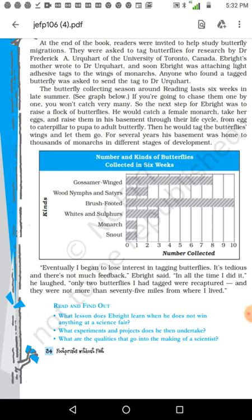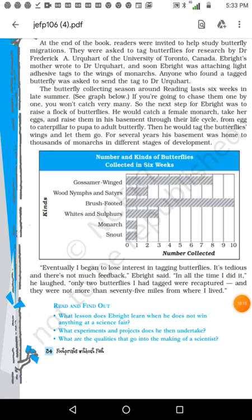'I began to lose interest in tagging butterflies — it's tedious and there is not much feedback.' He couldn't get feedback; people were not giving information. In all that time, only two butterflies he had tagged were recaptured, and they were not more than 25 miles from where he lived. So they were found only 25 miles away, and he didn't see much result at all.